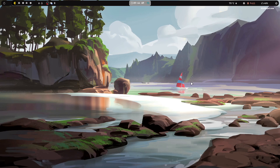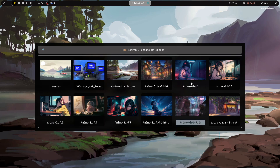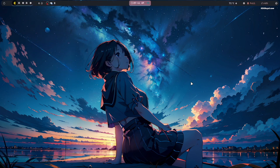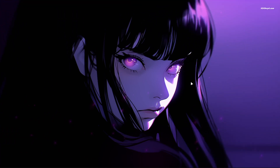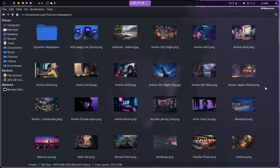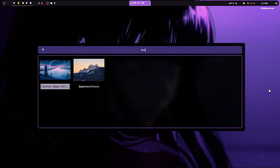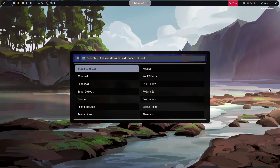To change or update a wallpaper, press Super + W. This action brings up a panel to choose the wallpaper. The source for these wallpapers is the Pictures folder — add any wallpaper to this folder, then press Super + W to find and apply it. Pressing Super + Shift + W allows you to add a wallpaper effect.